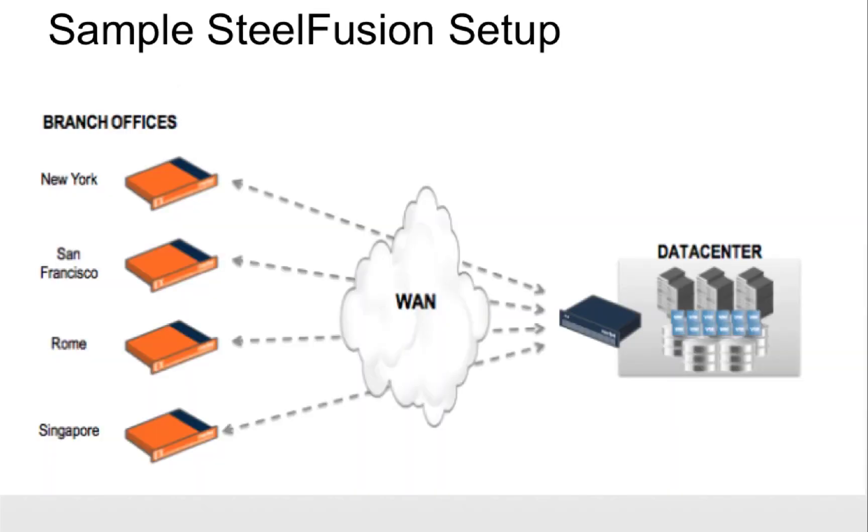Here is a sample SteelFusion setup where we are having multiple branch locations like New York, San Francisco, Rome, Singapore. All having one or multiple edge devices running in HA connected to the SteelFusion core in the data center where we have the storage which our core will be presenting it to the respective branch locations.